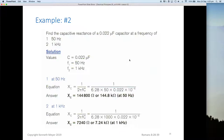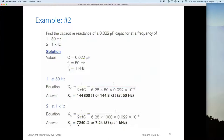In example two, we find the capacitive reactance of a 0.22 microfarad capacitor at 50 hertz and at one kilohertz. At 50 hertz: one on two pi fc gives us 6.28 times 50 times 0.22 times 10 to the minus 6, and we get 144,800 ohms. As the capacitor got smaller, the capacitive reactance increased significantly. At one kilohertz, the value comes down to 7,240 ohms — or 7.24 kilohms. The capacitance and frequency have a substantial effect on the reactance value.